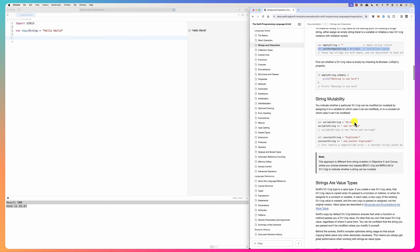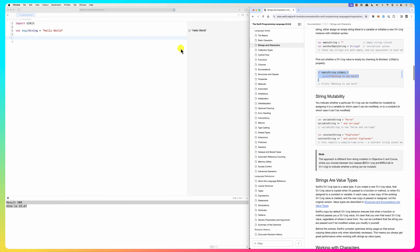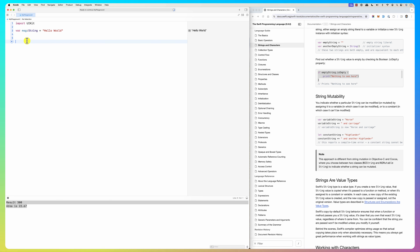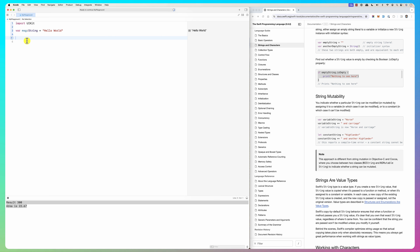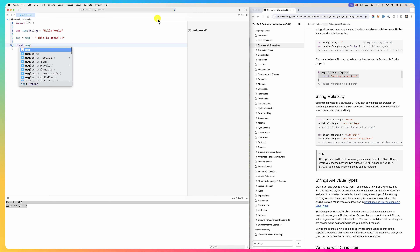You can do an if-else on empty, meaning it's empty. Strings are mutable if you declare it as var. You could say, for example, msg equals msg plus something — the plus operator is the concatenation operator — and add something like 'this is added'.